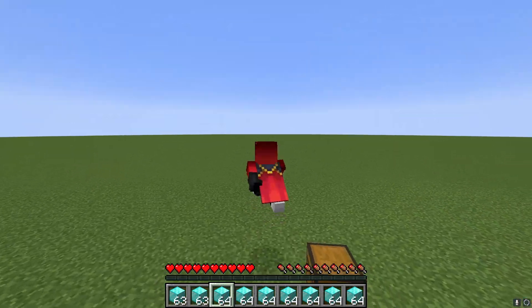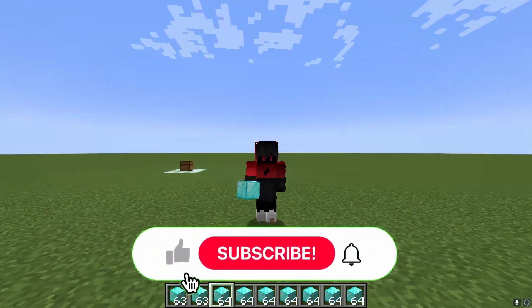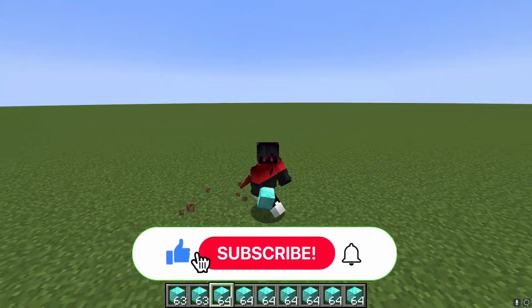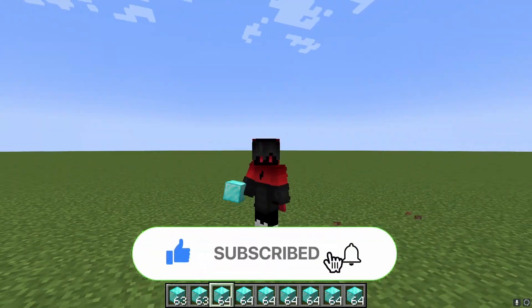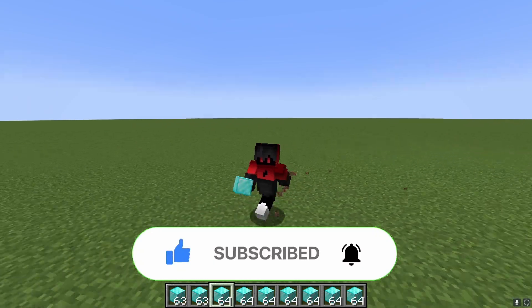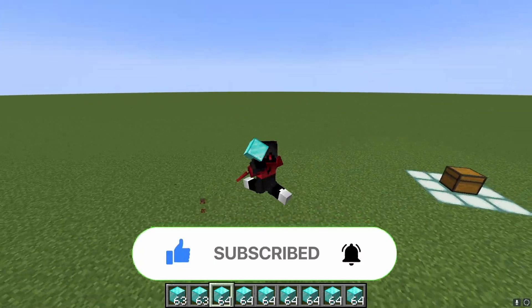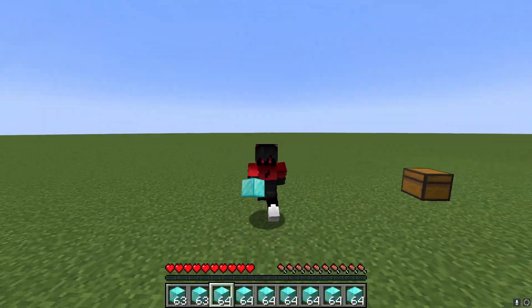Thank you guys so much for watching. Hope you enjoyed this video. Please like, subscribe, and hit that notification bell so you always get notified of my videos. Hope you enjoyed — see you next time. Bye!